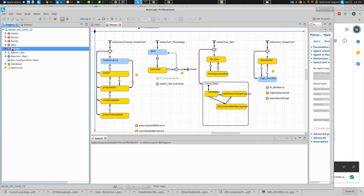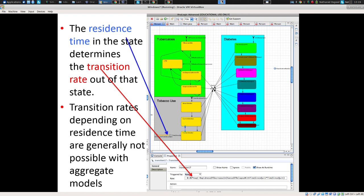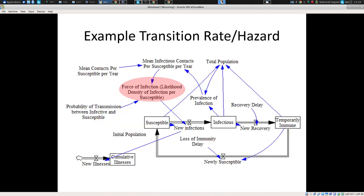In system dynamics, we have building blocks called stocks and flows. We delineate state in terms of the values of stocks — these accumulations — and there are changes in those stocks that in general depend on those stocks. If there's no one susceptible, there's not going to be any new infections. If there's no one infectious, there won't be new infections either. In general, the state of a dynamic model depends on its current state, and in stock and flow models, we capture state with these accumulations.